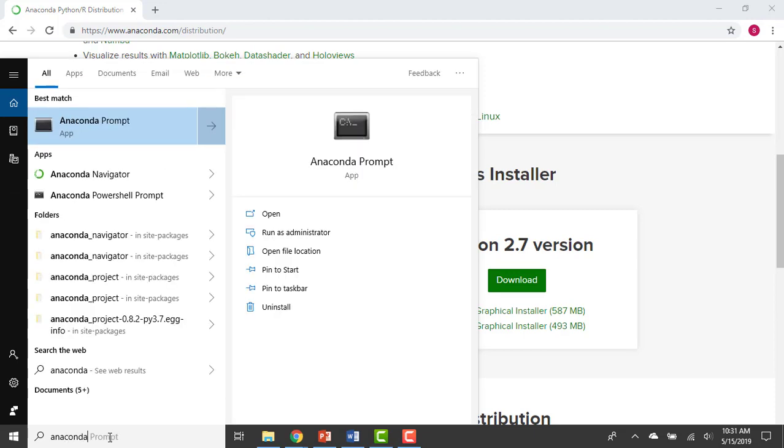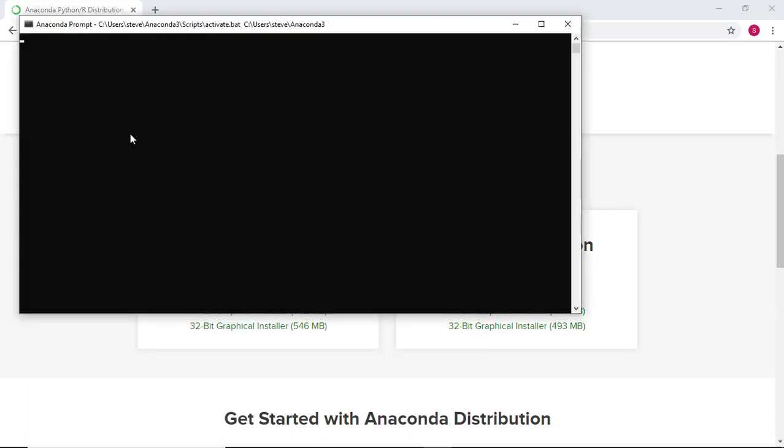Once Anaconda has finished installation, go ahead and open an Anaconda prompt.